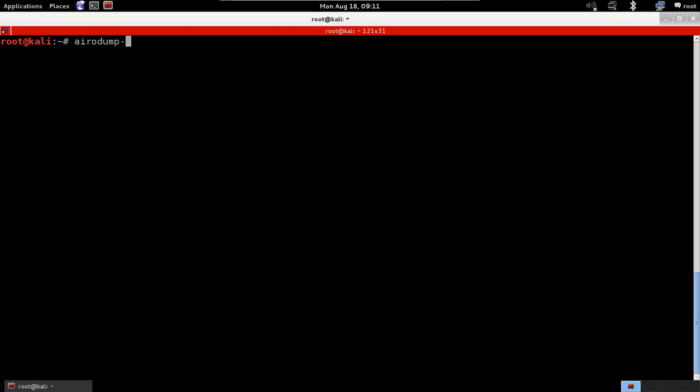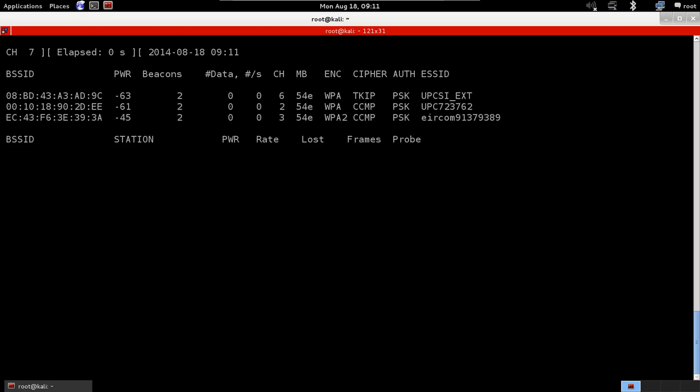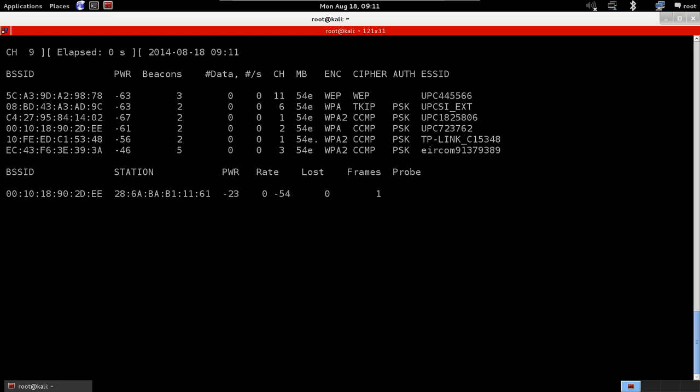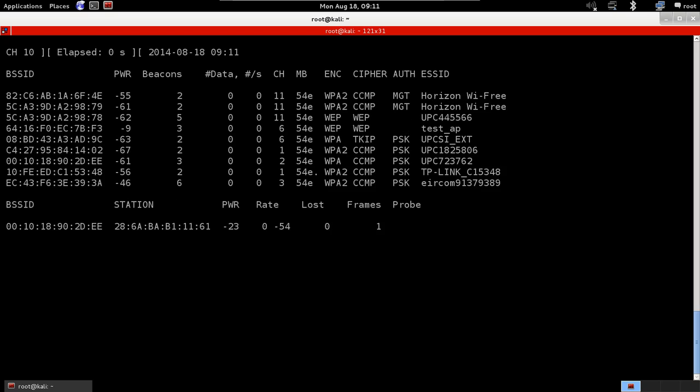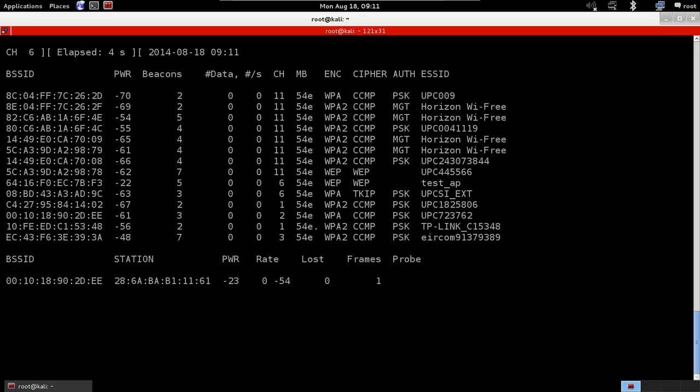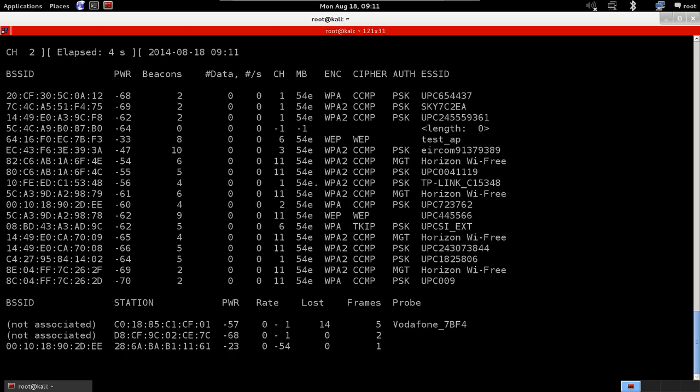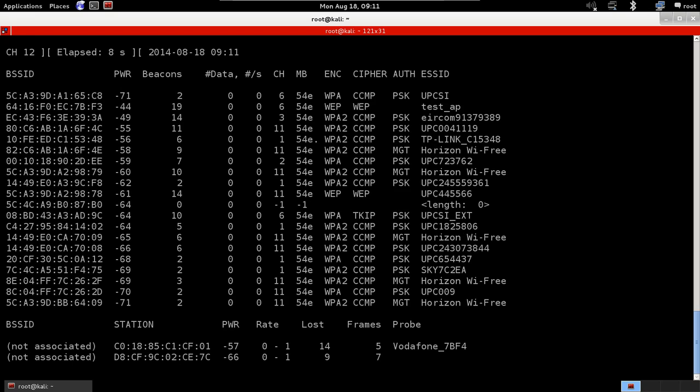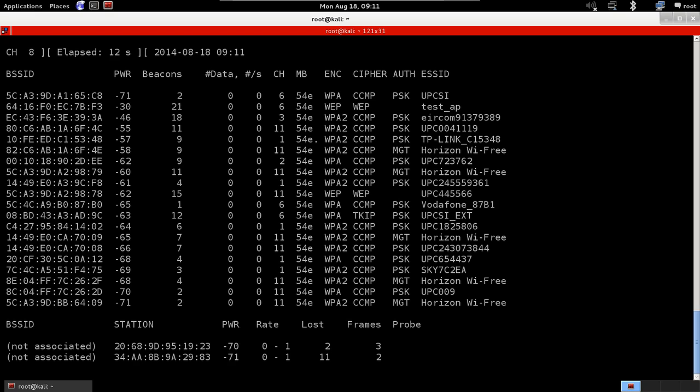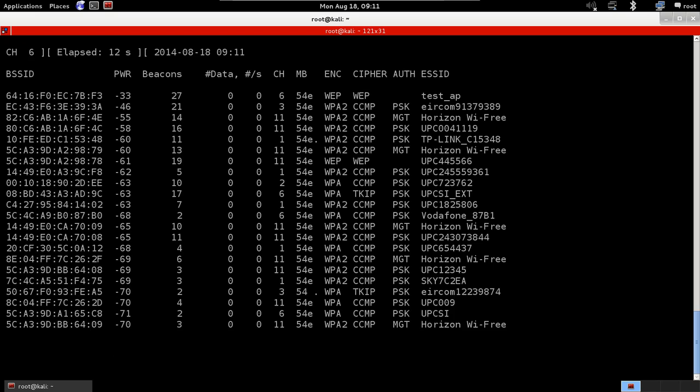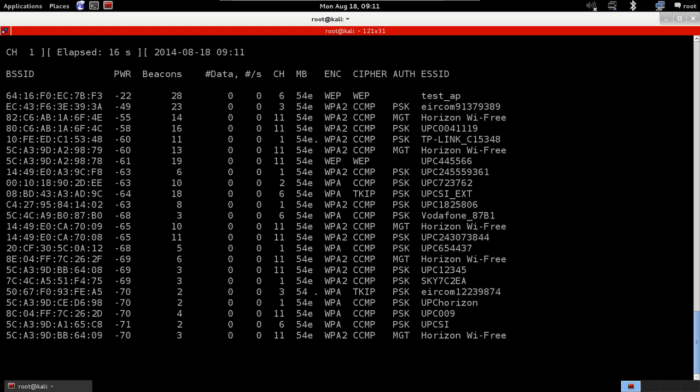and mon0. It's just as simple as that. Mon0 is the name of the Wi-Fi card that has monitor mode enabled on it. And now you can see it's starting to list all the networks around us. Another use of airodump-ng is to identify all the networks around us and to identify all the connected devices to these networks.